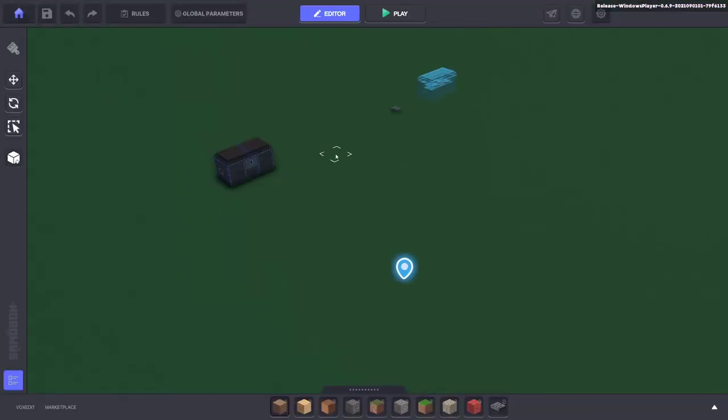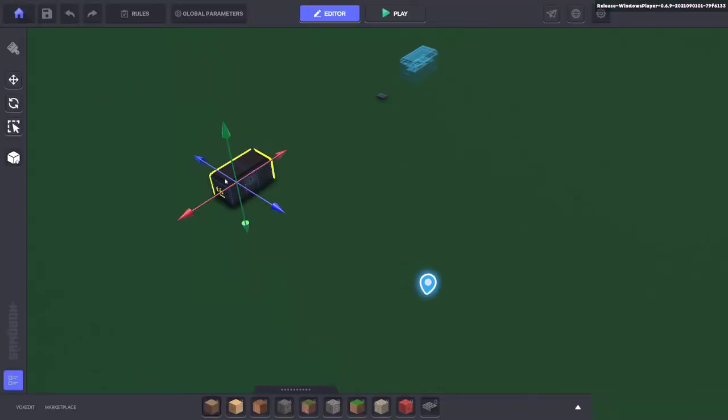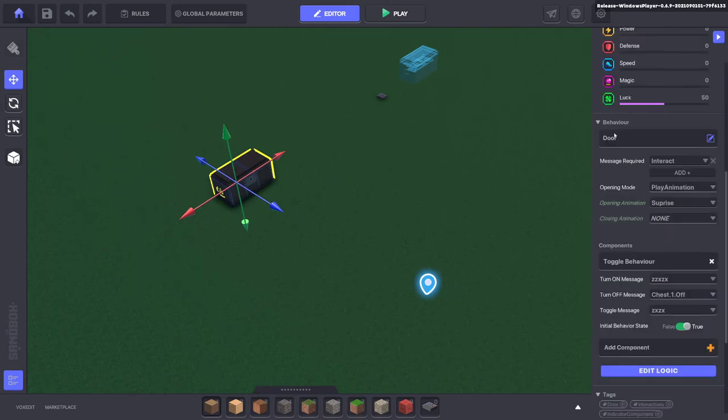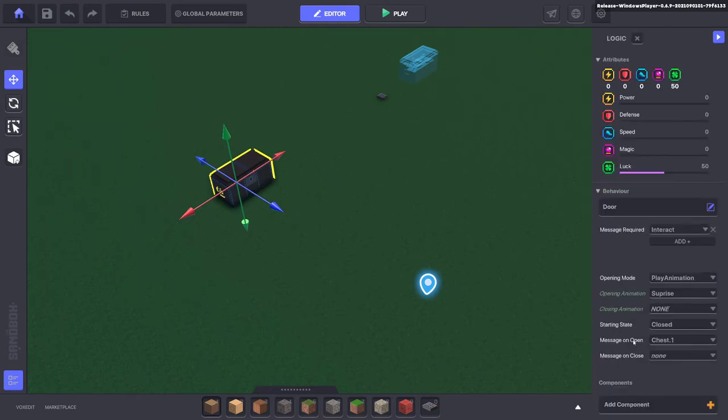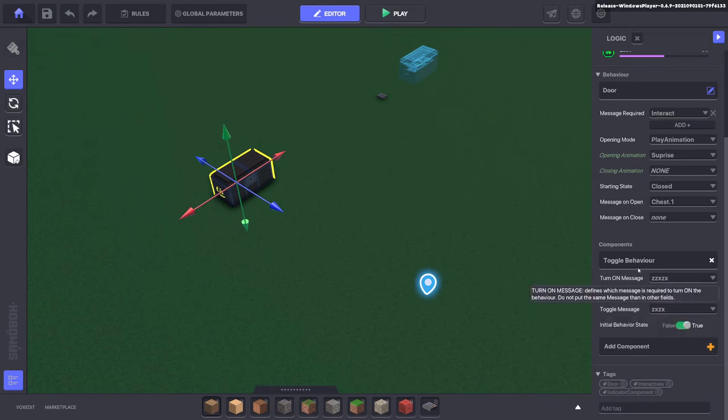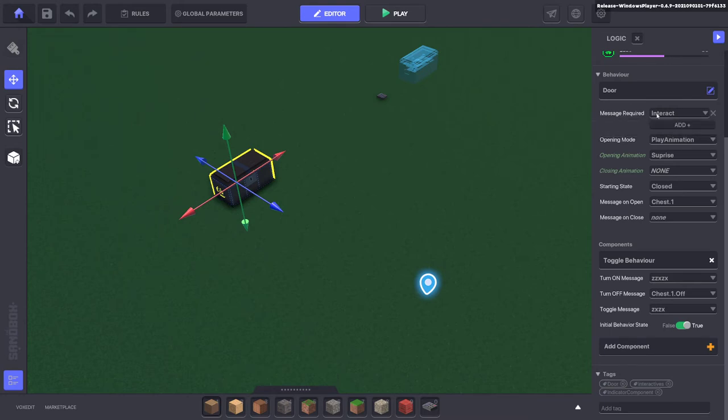So let me show you what I've done here. I've taken the chest and I've added a door behavior to it, and I've also added a toggle behavior. Now with the door behavior, as you can see here, the message required is interact, which is the player just pressing E.